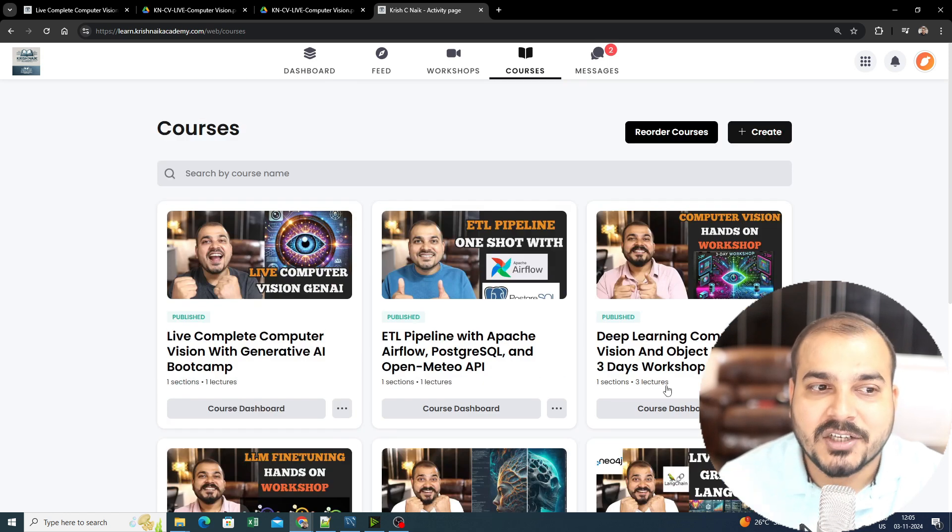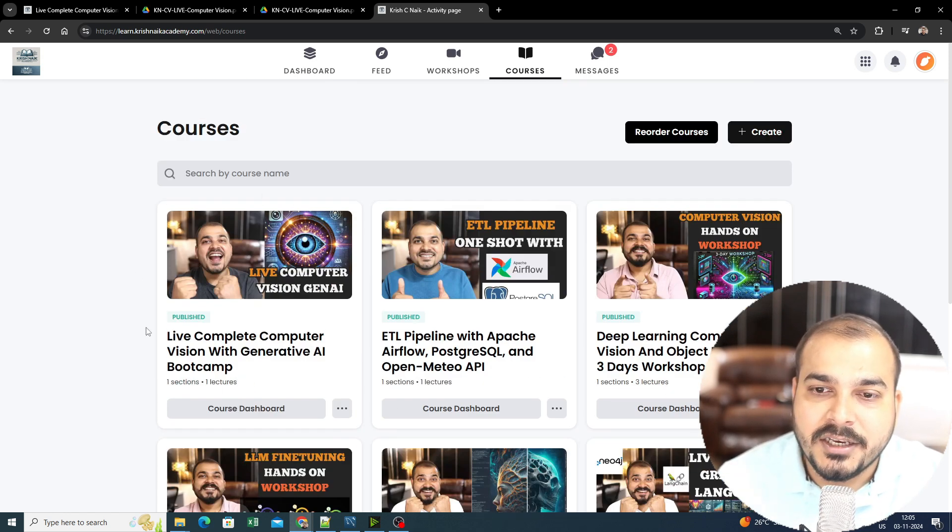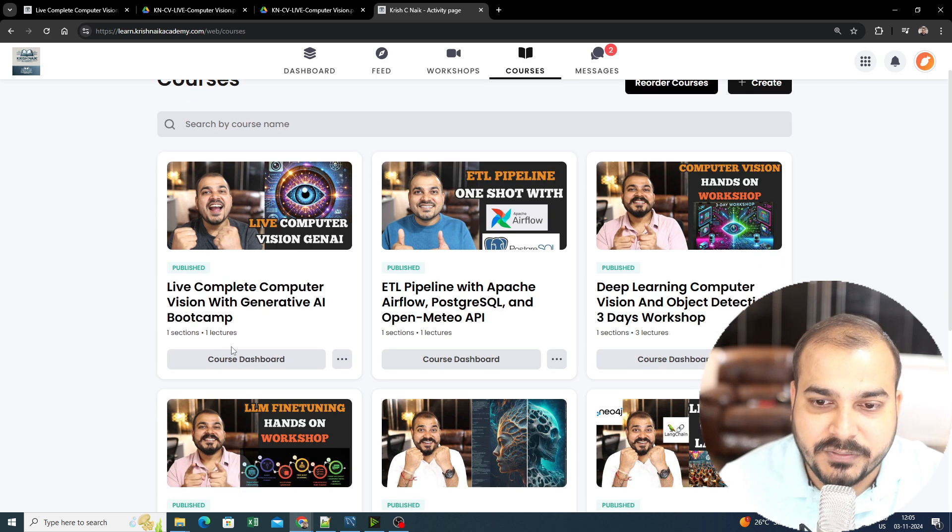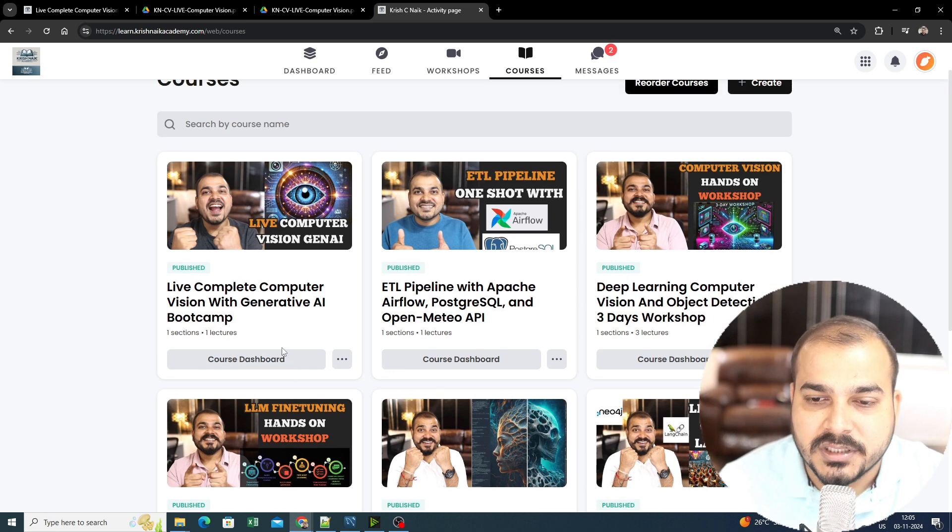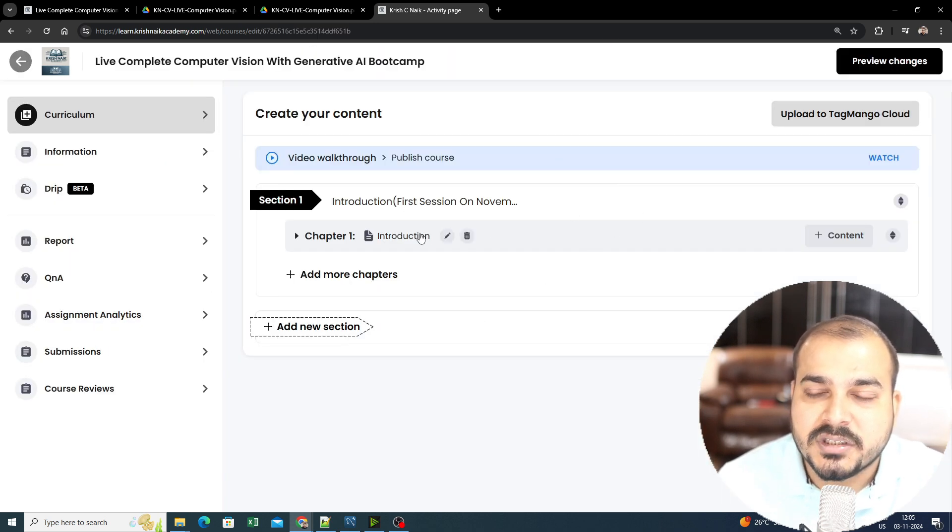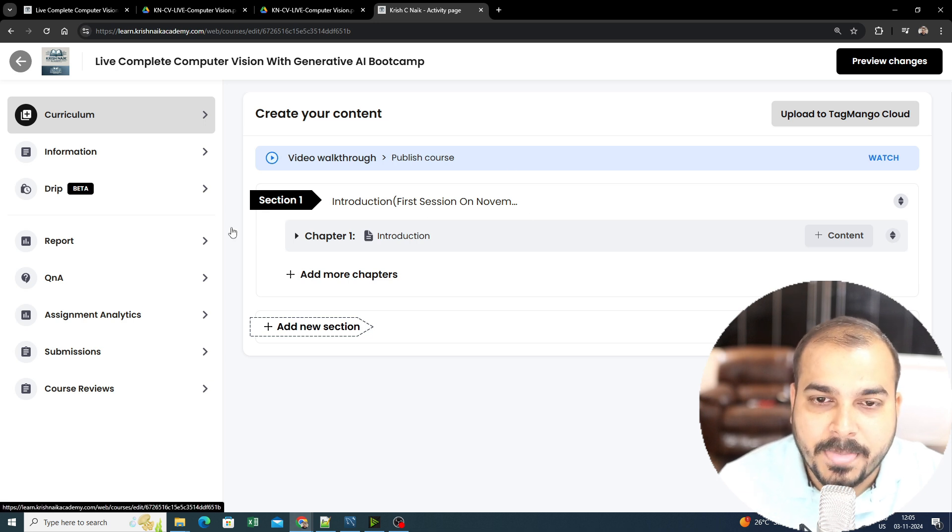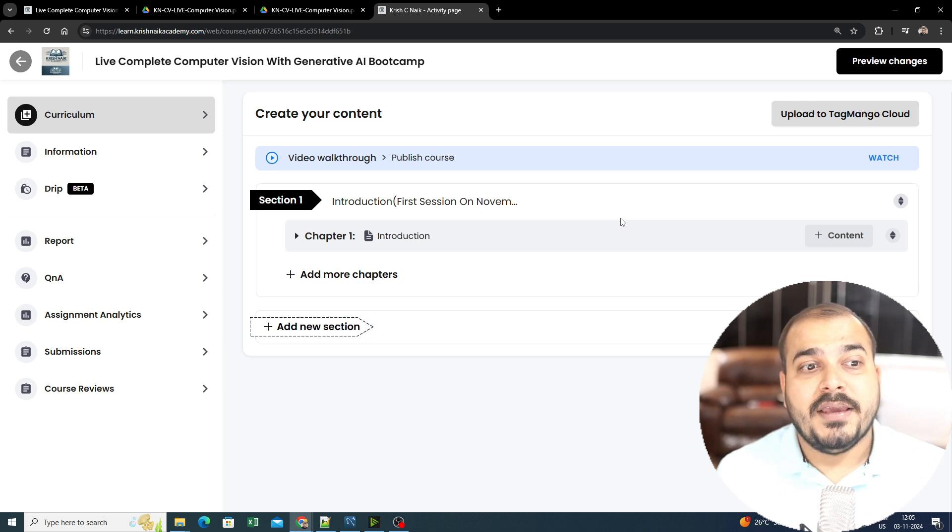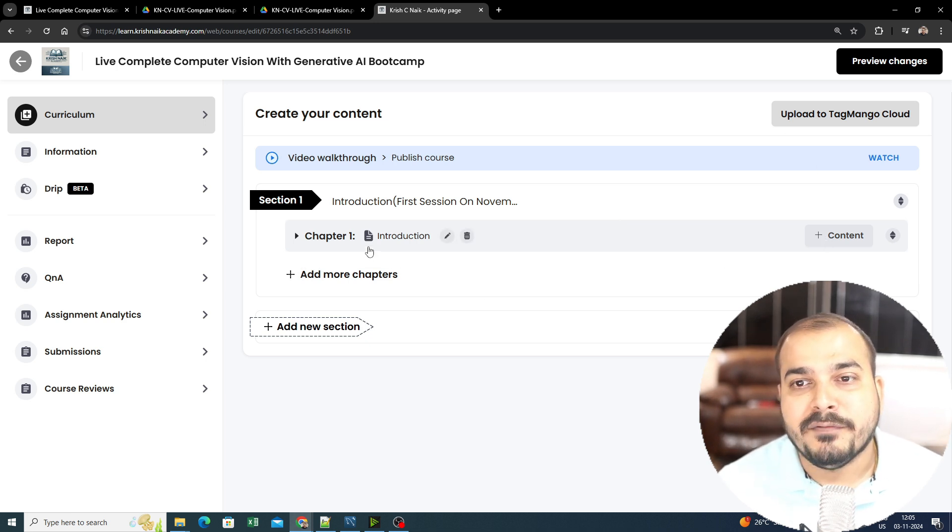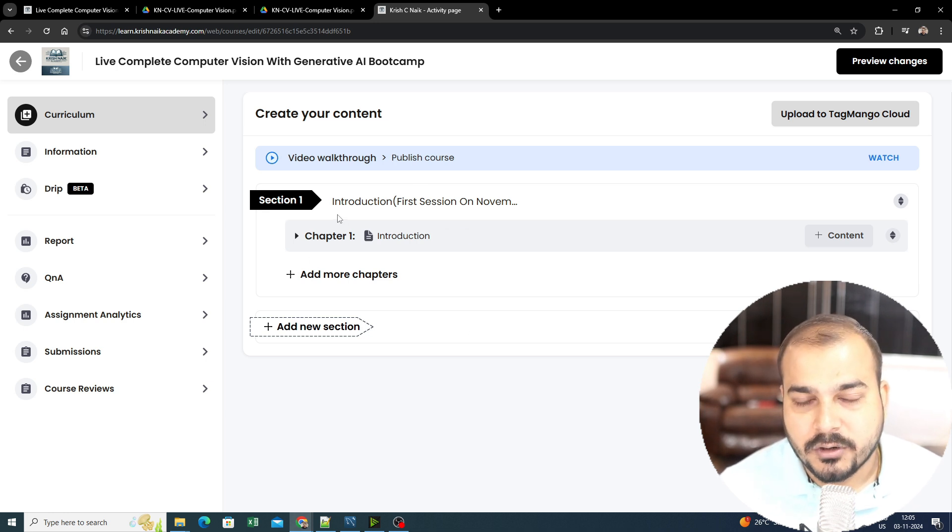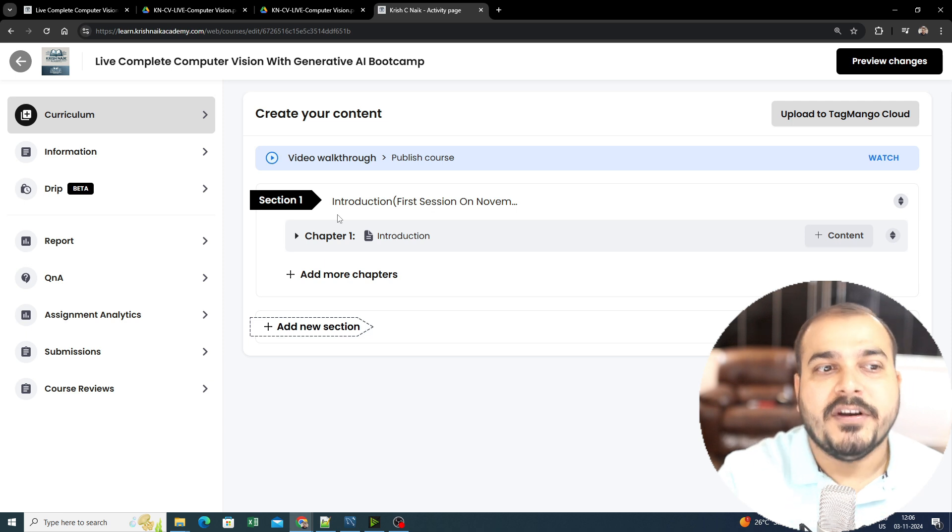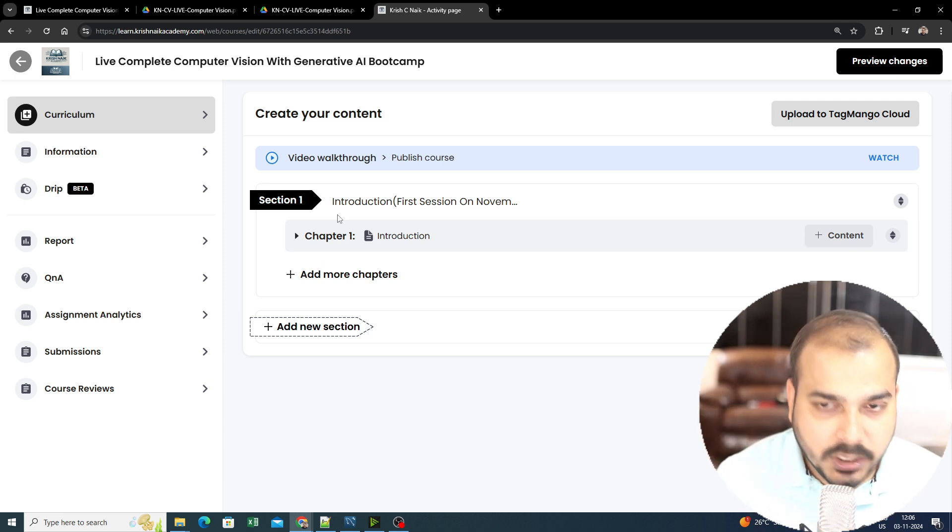Along with the workshop, you'll also be able to see in the courses section. So many different courses are available in my dashboard because I am the admin, but in your section, if you've registered for this, you should be able to see this particular Computer Vision with Generative AI Bootcamp. Here is your course dashboard. The introduction is there; the first session will be on November 16th. As soon as we do the live session, automatically we will be uploading the video, and you should be able to see all those videos inside your dashboard. Remember, after the session happens, the video will be uploaded within 24 hours.